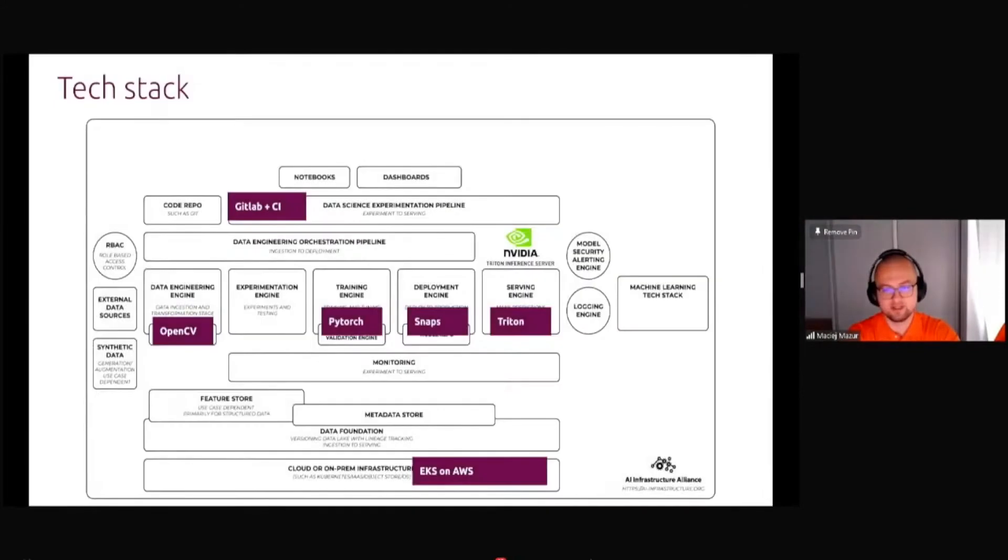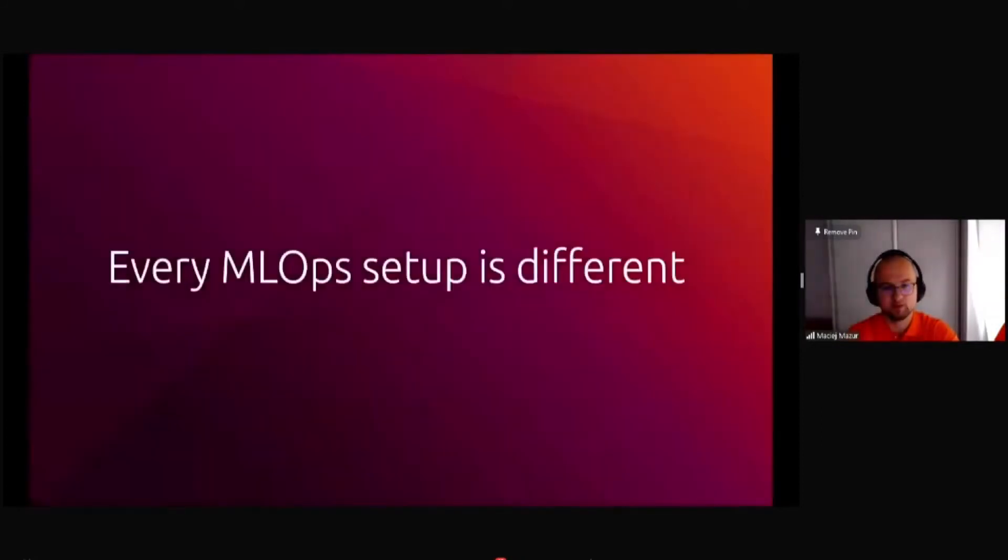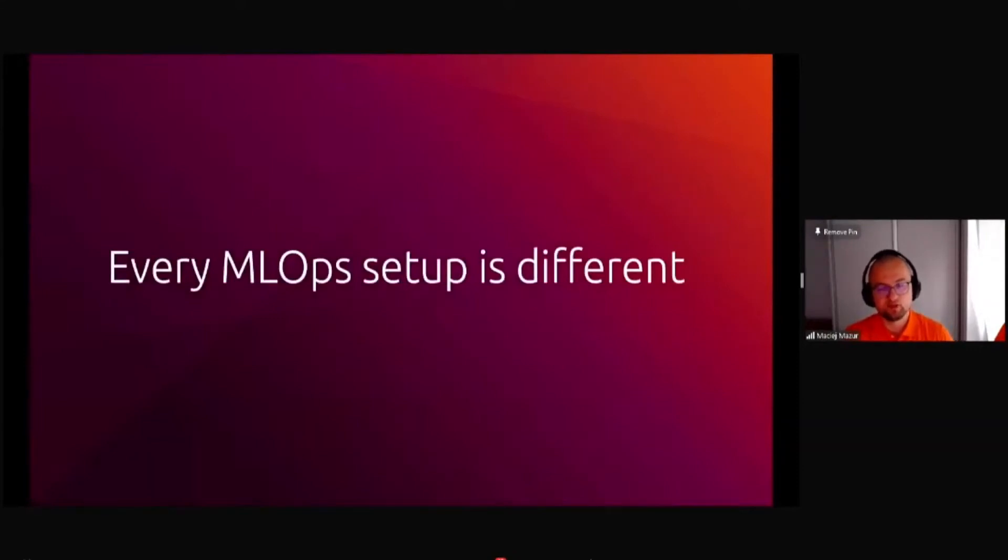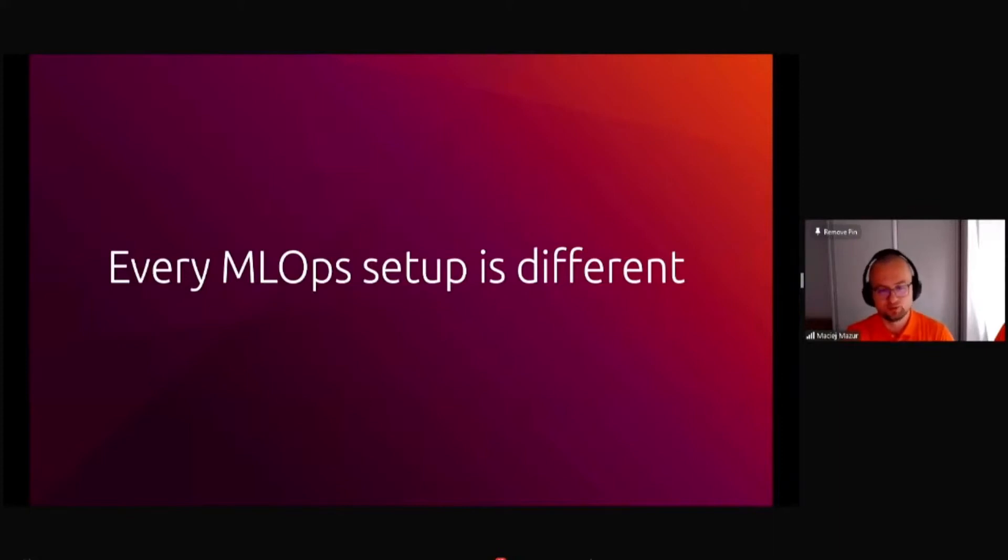We didn't have a possibility to record the videos in every possible light conditions. A lot of data were generated in a synthetic manner and the whole stack was created on NVIDIA stack because of the Jetson deployment. What we can conclude from those examples is that every MLOps setup is different and you need different tools to create it.